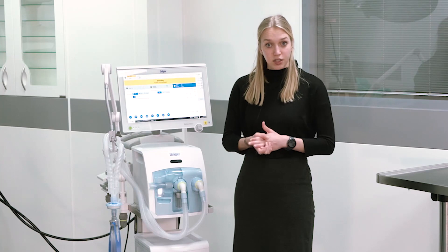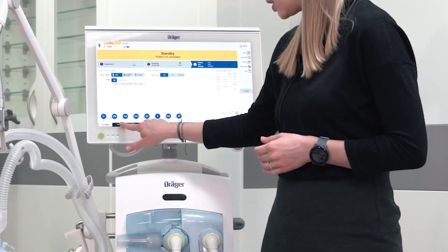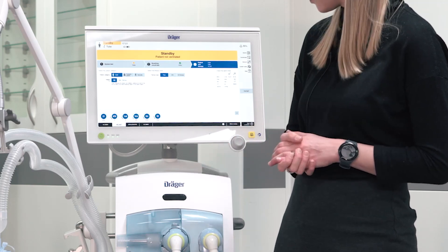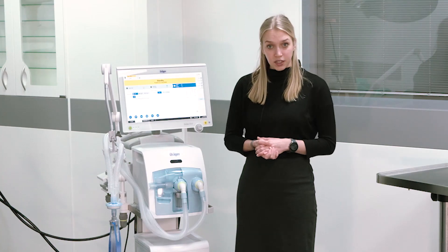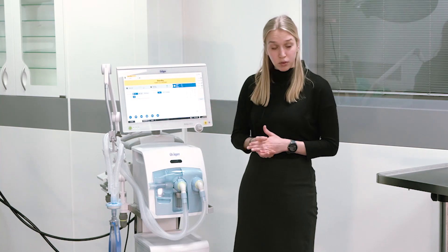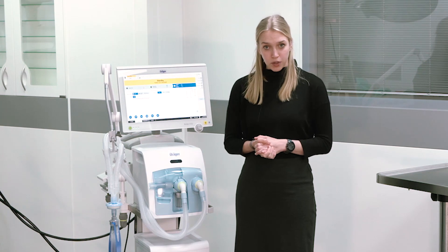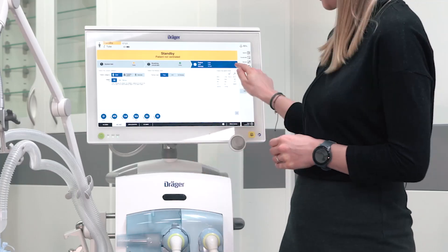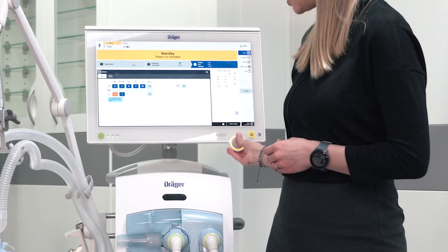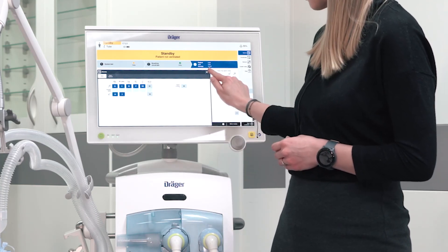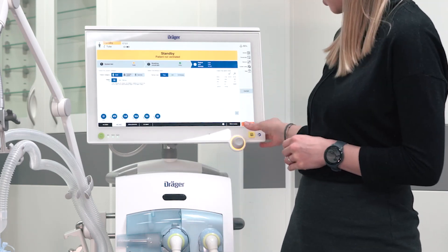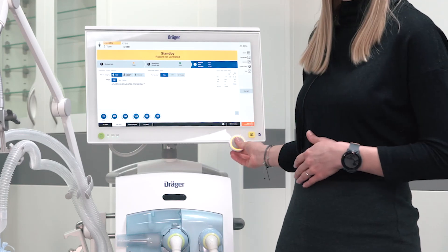If you want to start ventilation in a different ventilation mode, please select the ventilation mode and confirm with the rotary knob. Before starting ventilation, please check whether the alarm settings are appropriate for your individual patient. If you want to make individual changes, please touch the respective field, select the respective alarm limit and turn it to the desired value. Afterwards, start ventilation by pressing on start ventilation and confirm with the rotary knob.